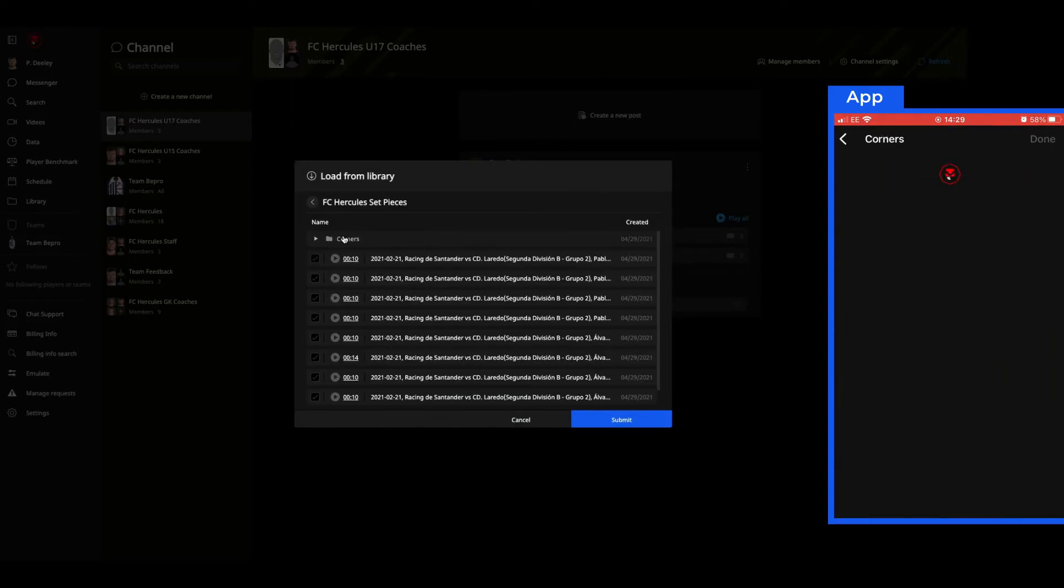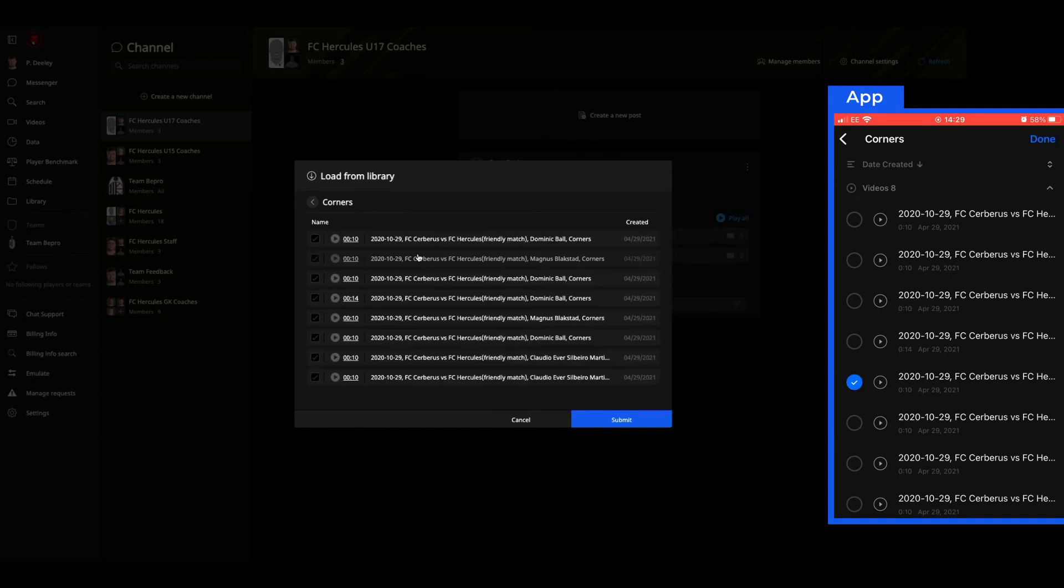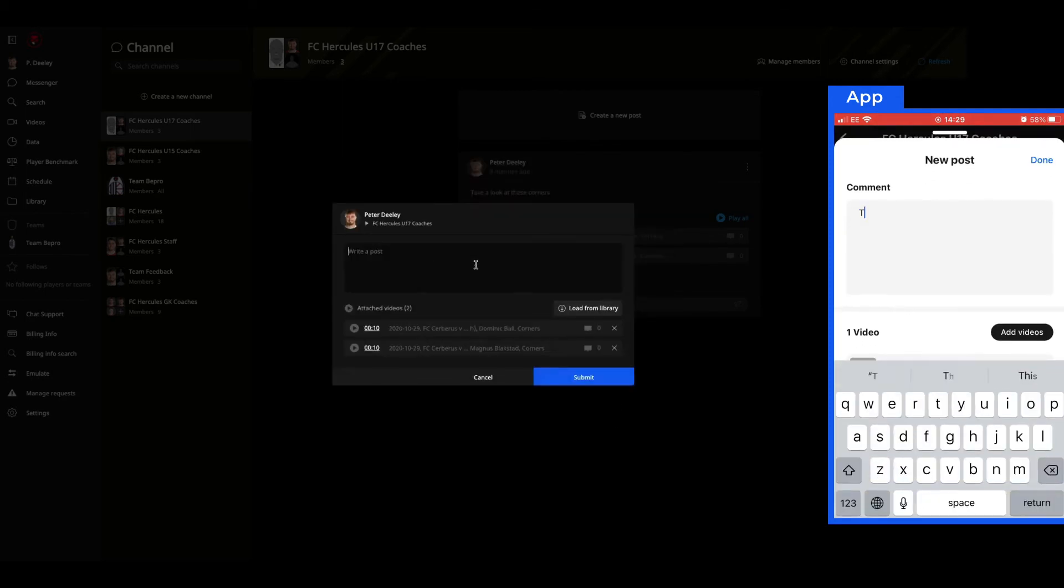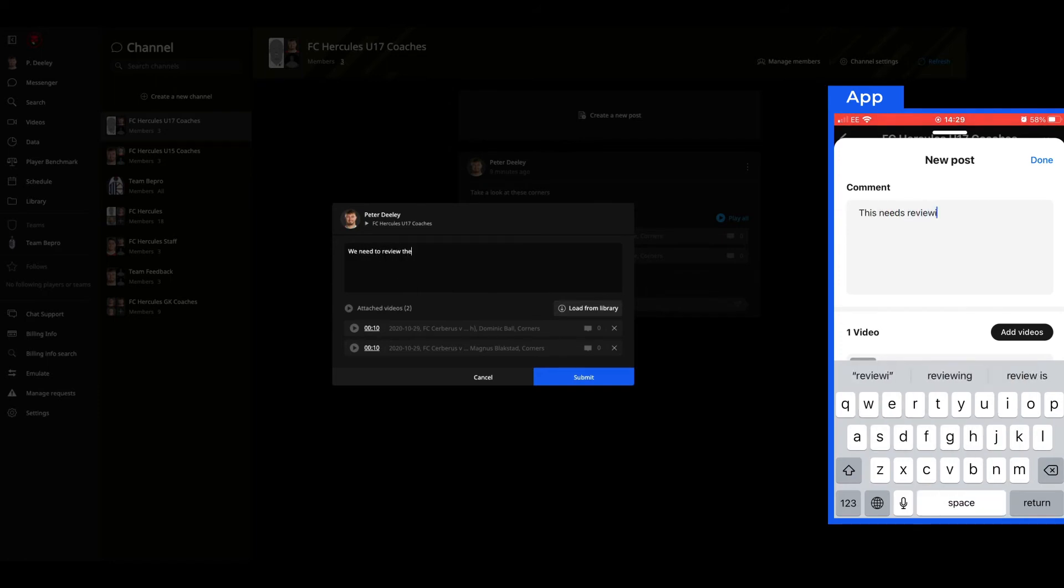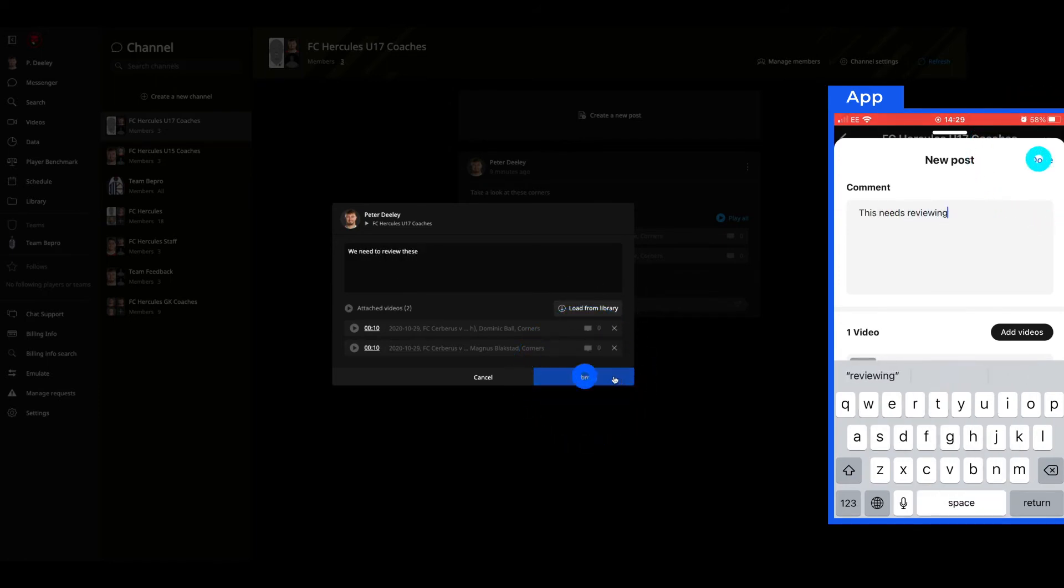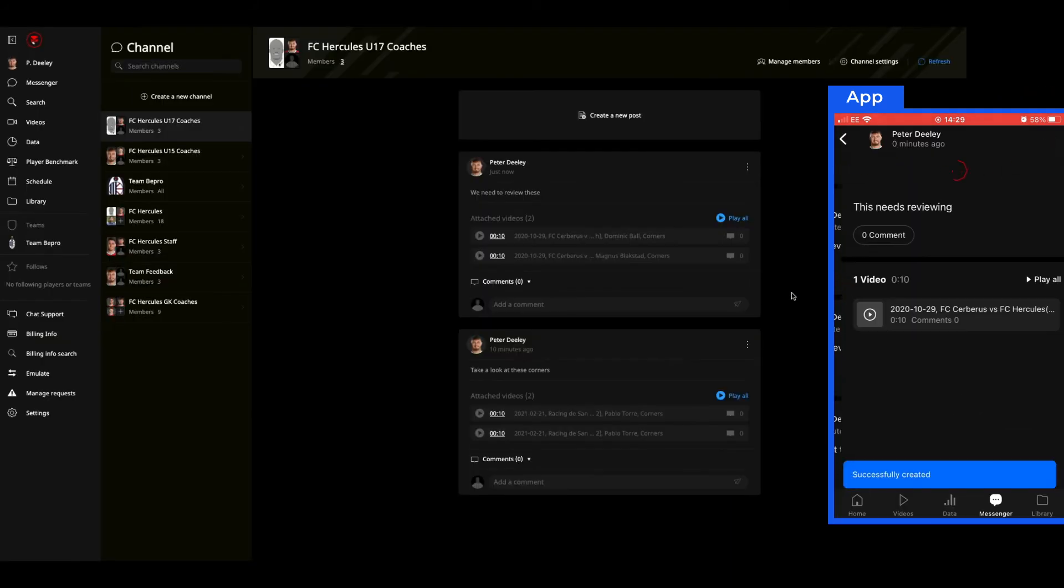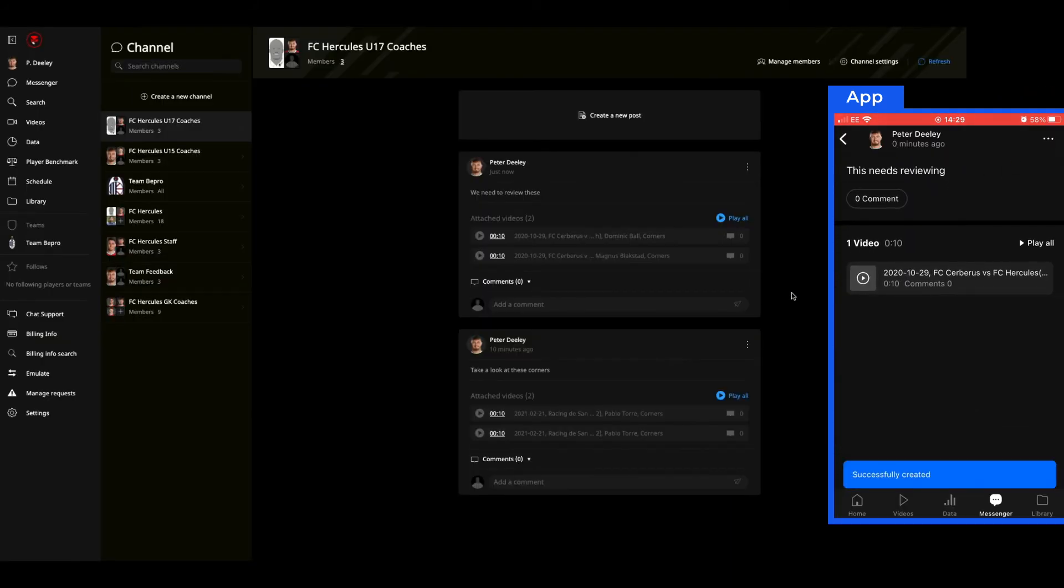I'm going to submit those to the message and I'm also going to add some text to that message. Once that's finished, I can then press submit and that message is sent to the group. Everyone in that group receives a notification that a new message has been sent.